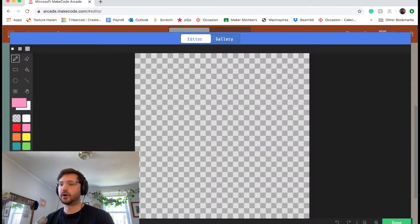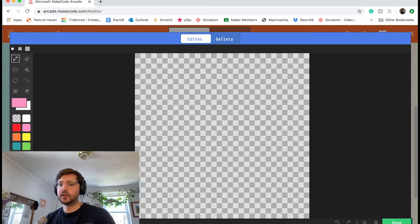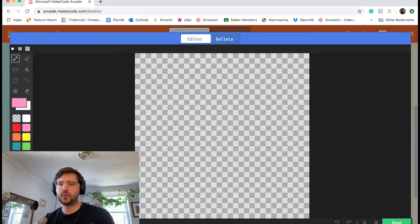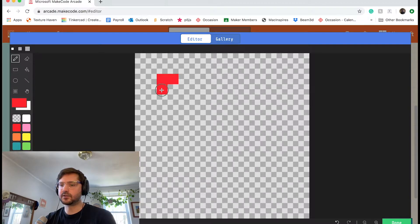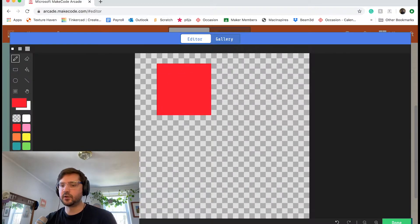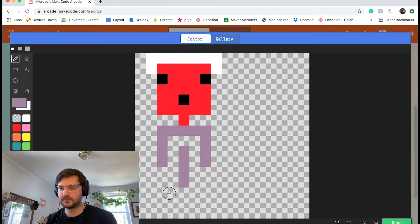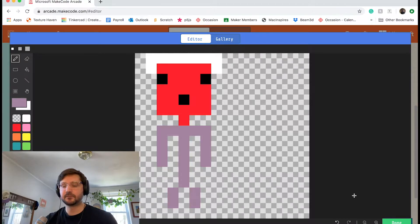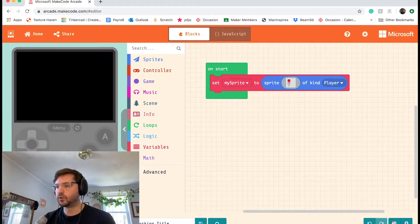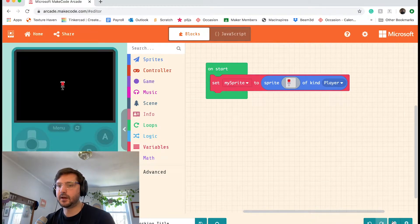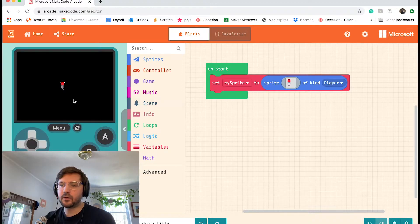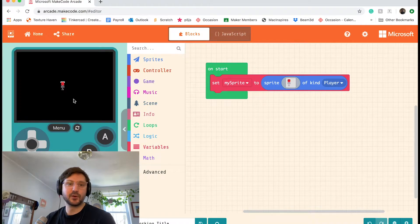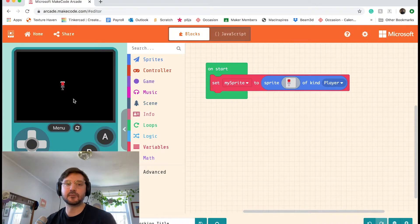The gray box opens up our sprite editor, which is pixel based. So when we use the sprite editor, we can use these different colors to fill up these little squares to make our character. So I'm going to be making a little person here. When you're done drawing your sprite, you can click the done button. And what you should see in your little game boy is your sprite appear. So right now, this is our game. We've made a sprite called my sprite of kind player and that's it.